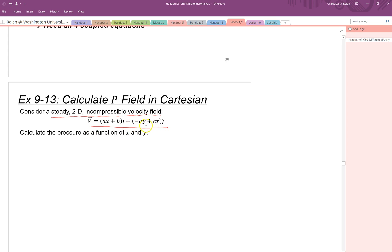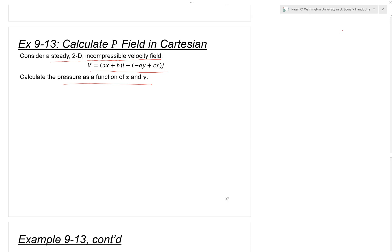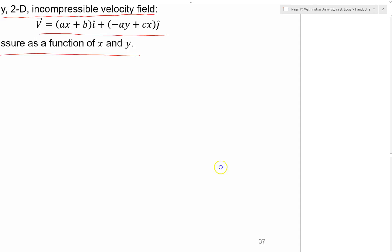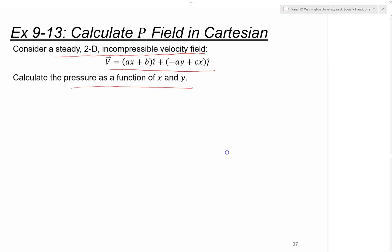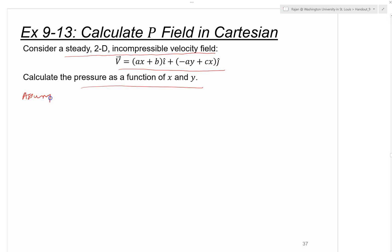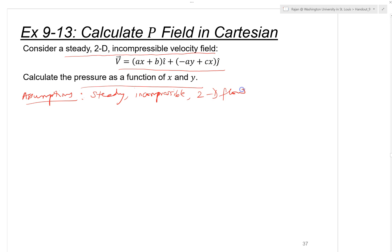The first type of problem is: we have a steady two-dimensional incompressible velocity field given in the X and Y components. Now we have to find out the pressure as a function of X and Y. The assumptions are that it is steady 2D flow and gravity is not acting in the X and Y directions.